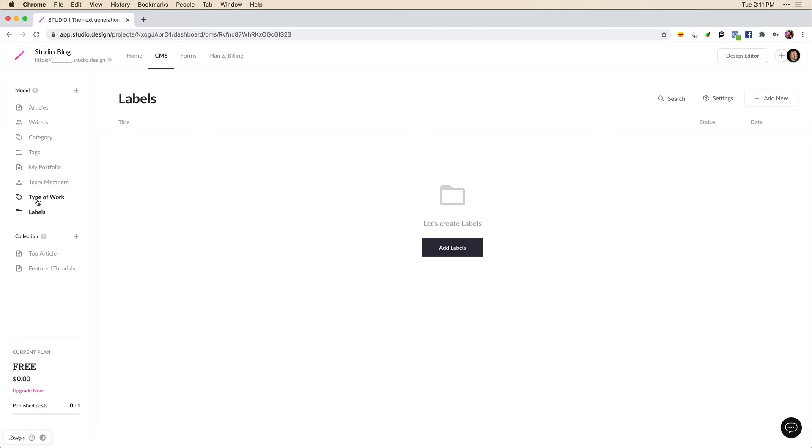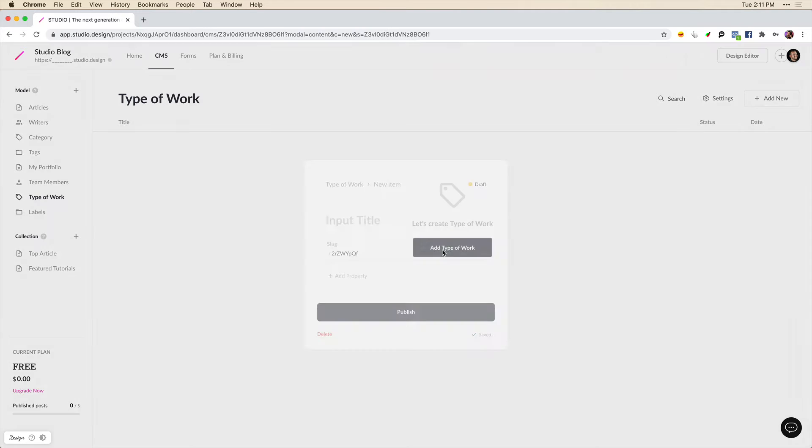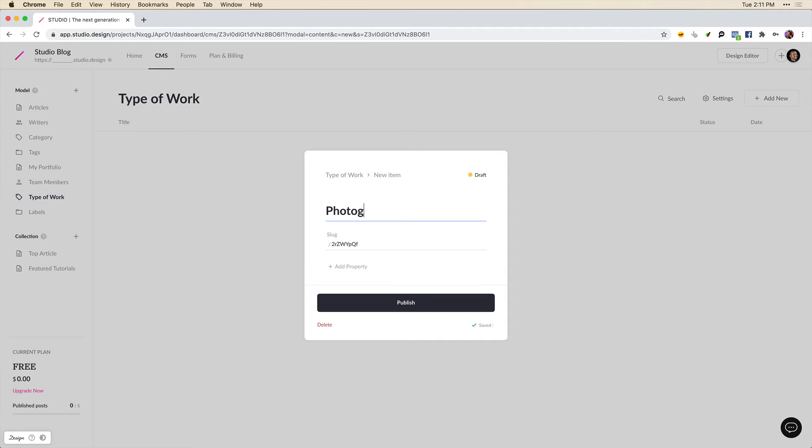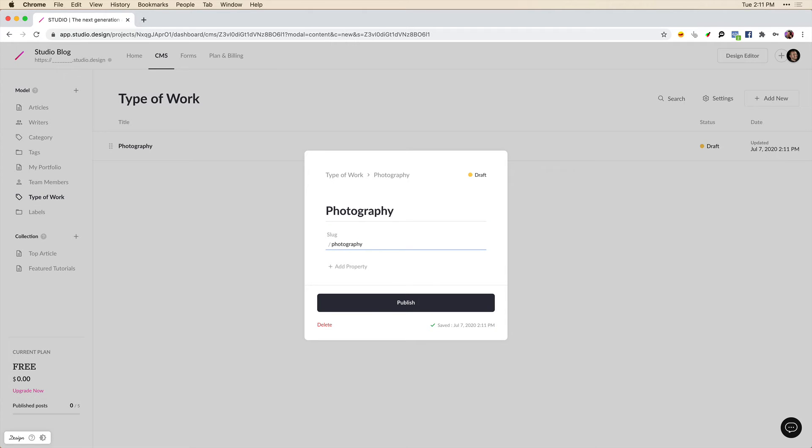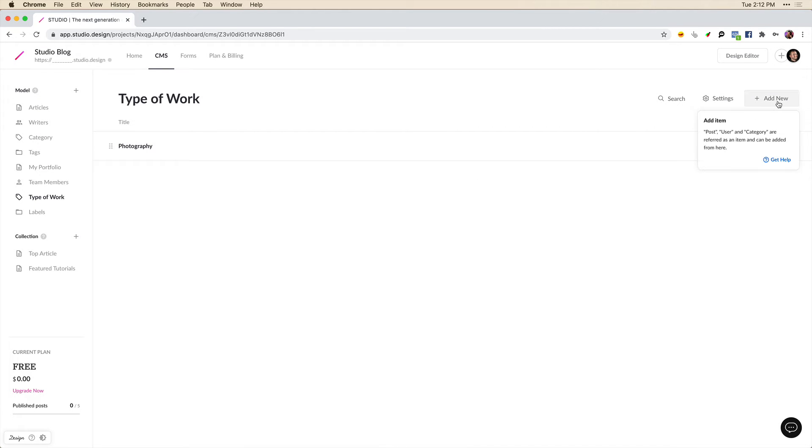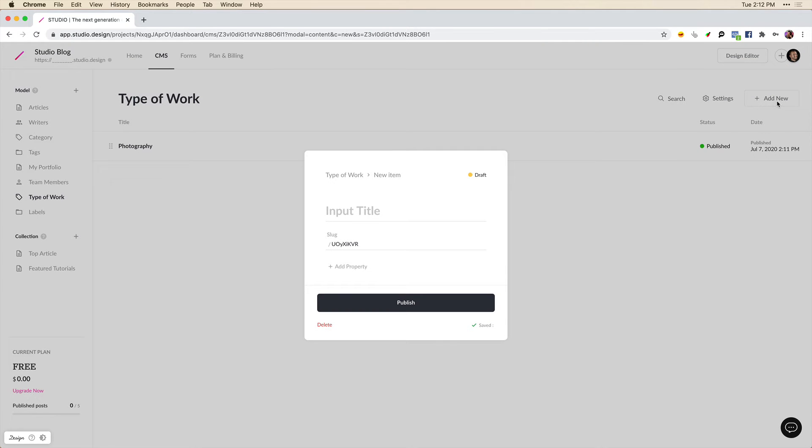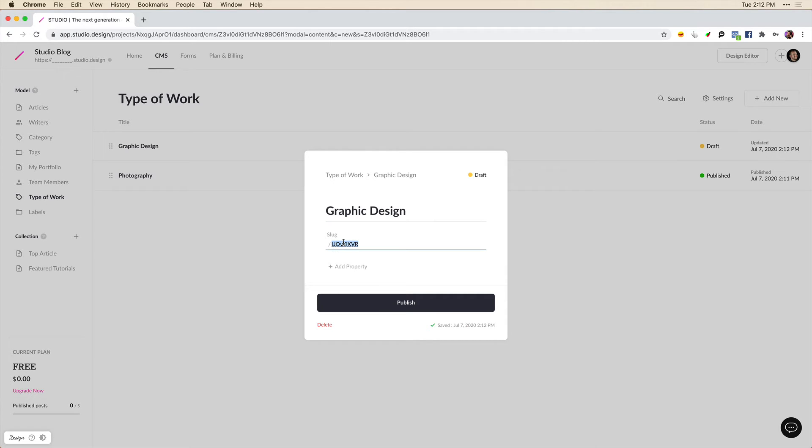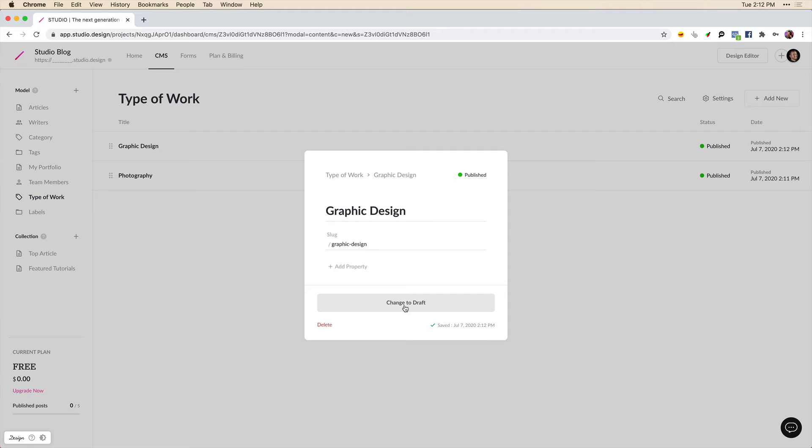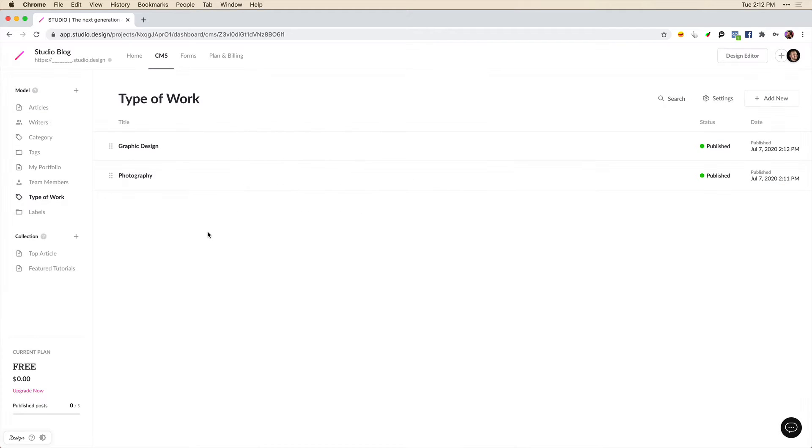Now that we've done this, let's create a few items in this type of work category model. So we might want to have a new item called photography if we want to categorize our photography work. And I'll have the slug say the same thing. Now let's create another item. In this item we can type graphic design. And again, I'll update the slug and we'll publish that as well.